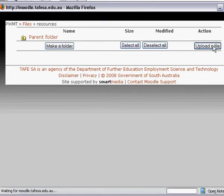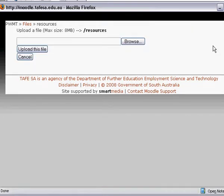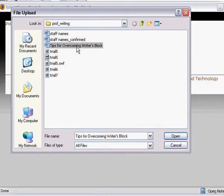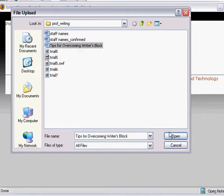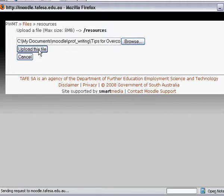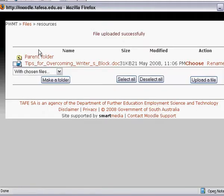I then upload the file. I browse my computer for the file — there it is: Tips for Overcoming Writer's Block. It's now ready to be uploaded. I click 'Upload this File' and Moodle uploads it. It's now done.